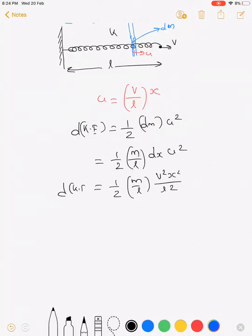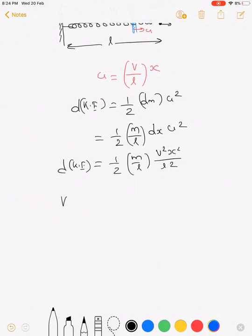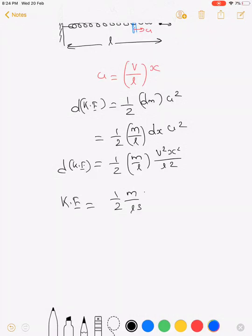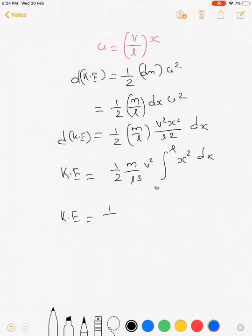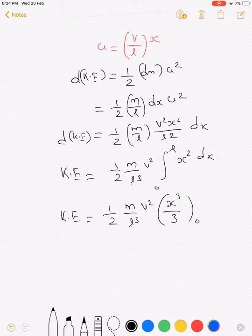To find the total kinetic energy, we integrate both sides. The integral of half·(m/l³)·v²·x² dx from 0 to l gives the total kinetic energy. Since m, l, and v are constants, we integrate x² to get x³/3, evaluated from 0 to l.